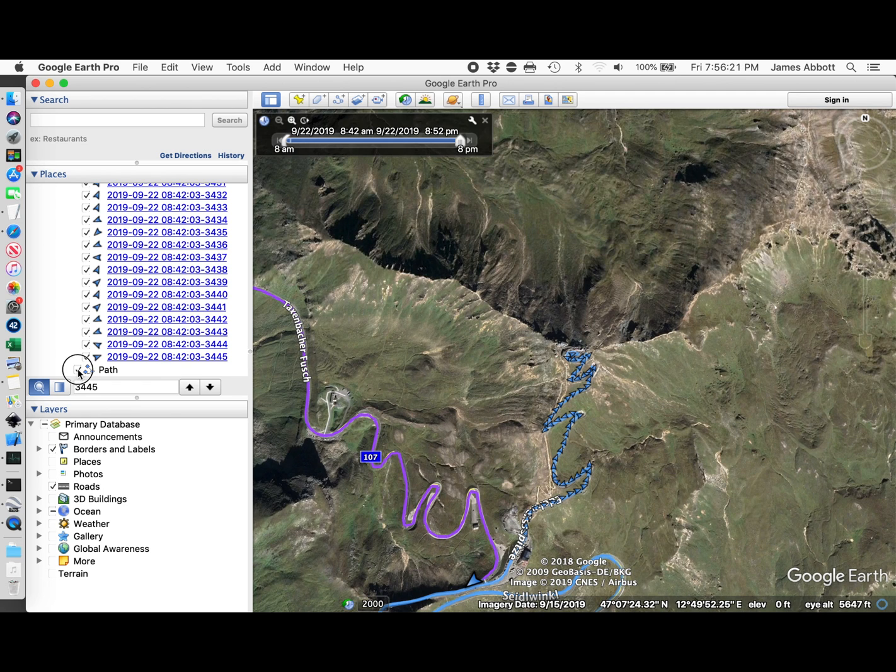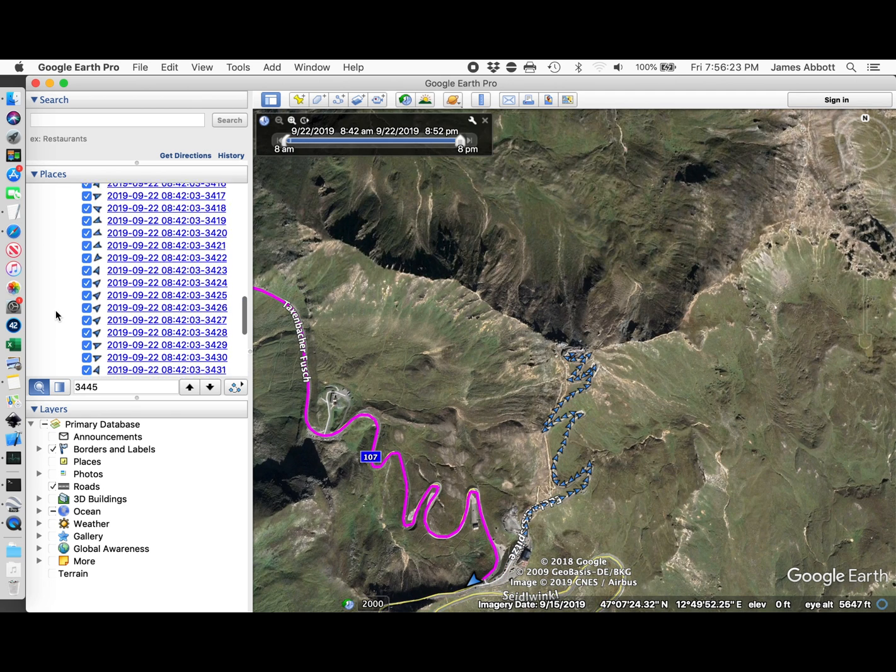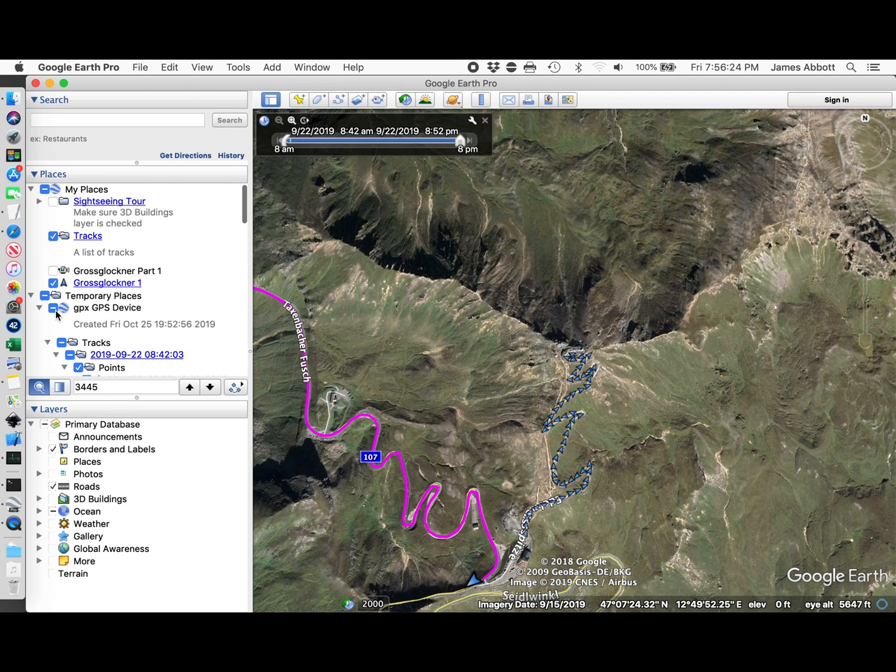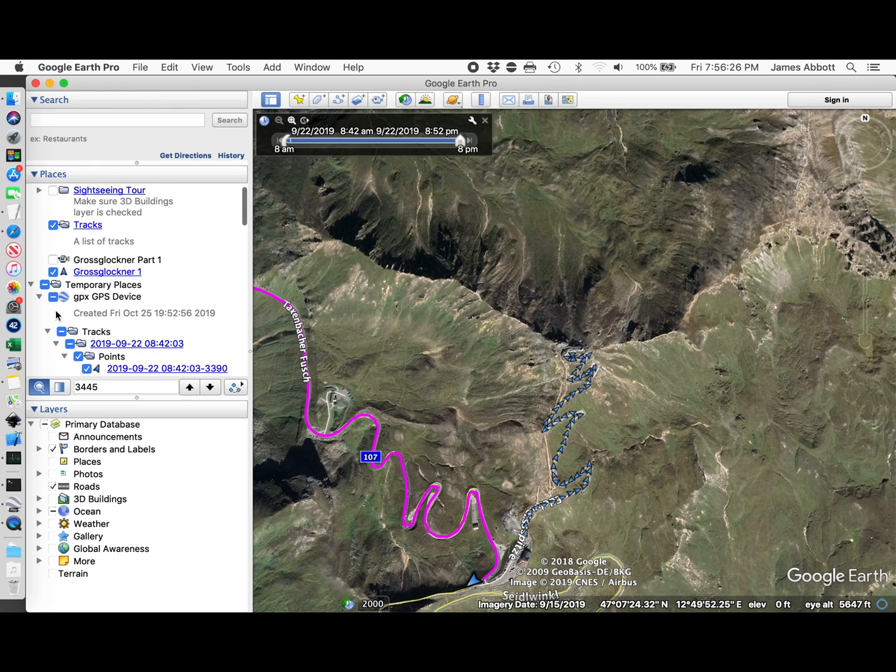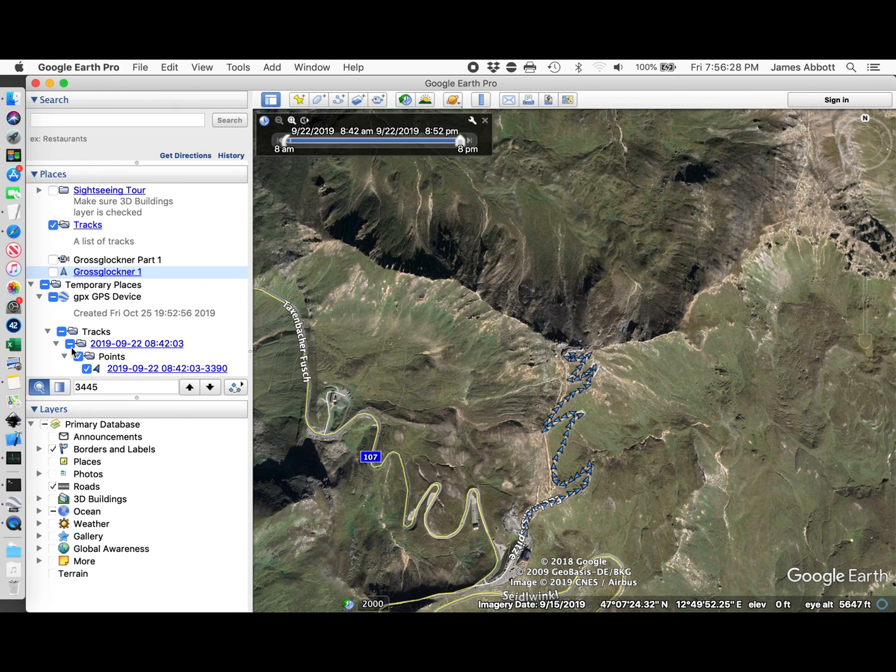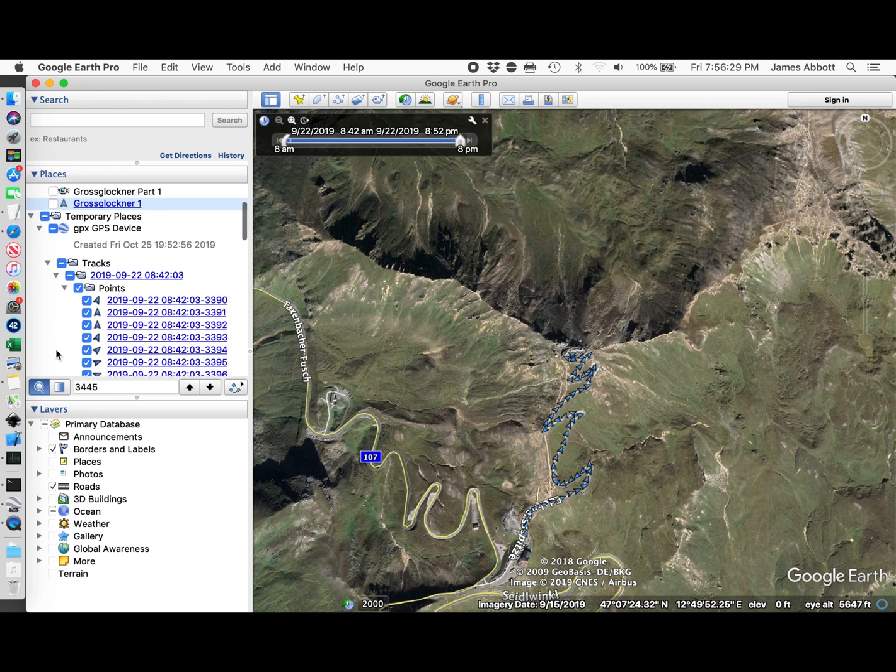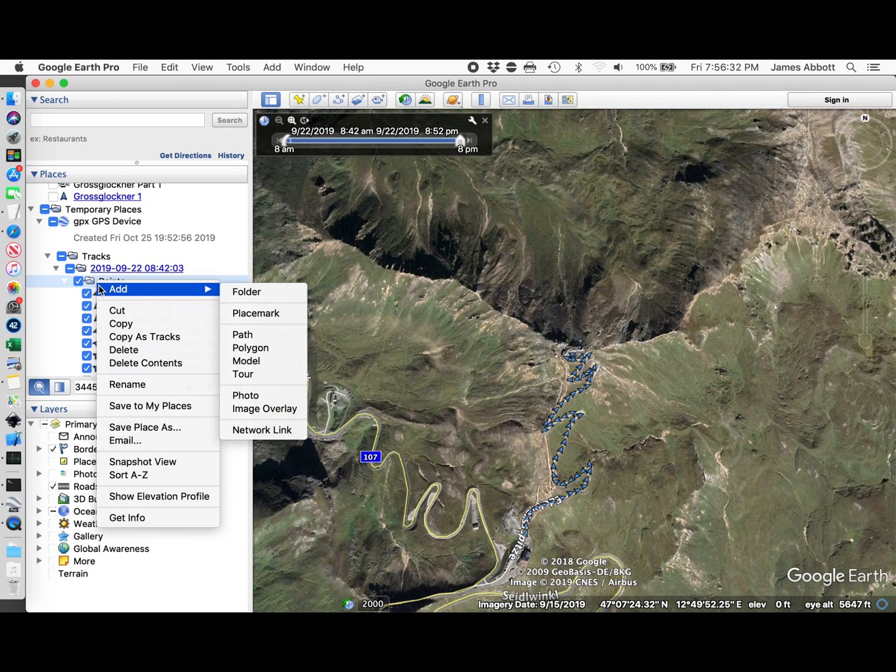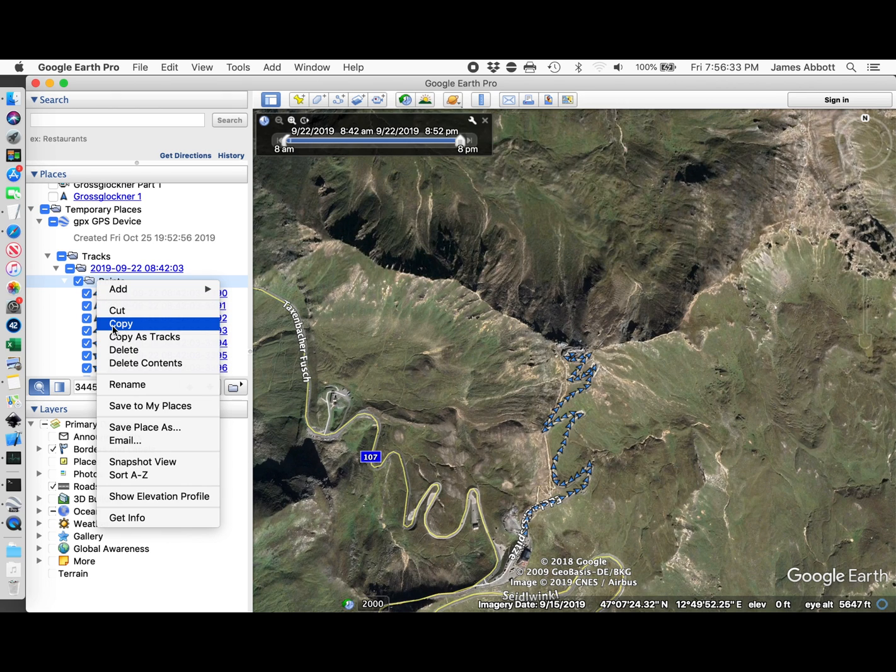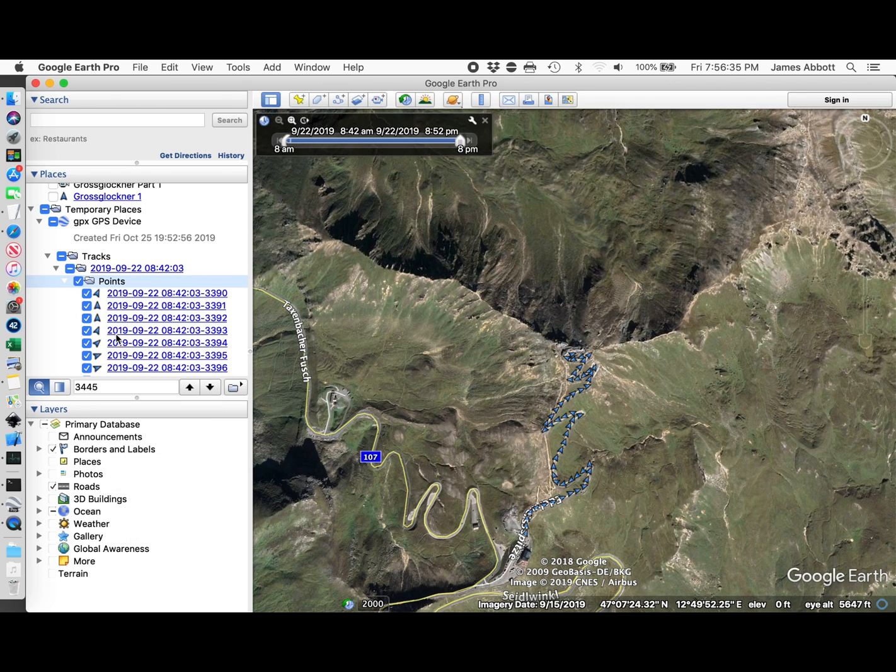I'm going to turn off the path and turn off that path. What I want to do is copy the points as tracks. Copy as tracks.